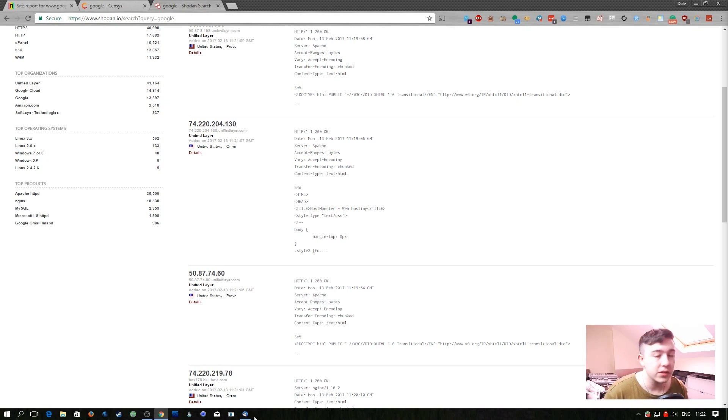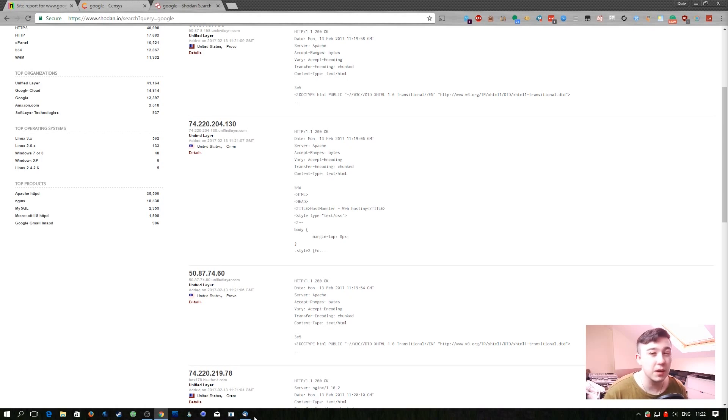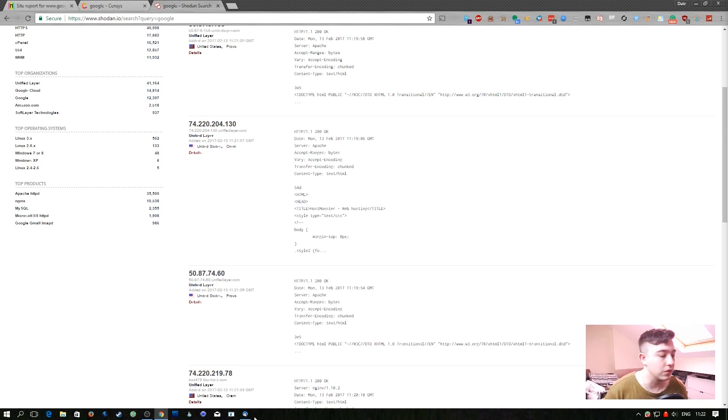I'm going to switch over now and do a little bit of internal reconnaissance and passive reconnaissance so we're going to be limited in the tooling that we can use.